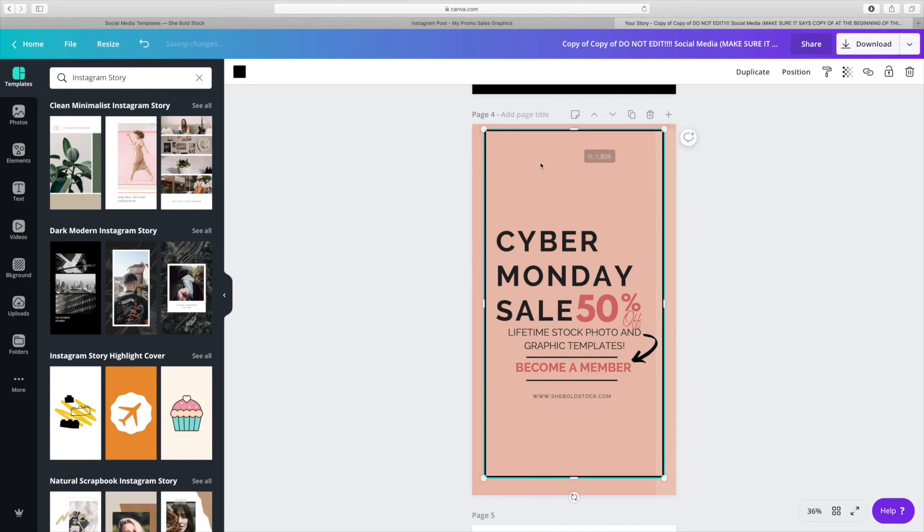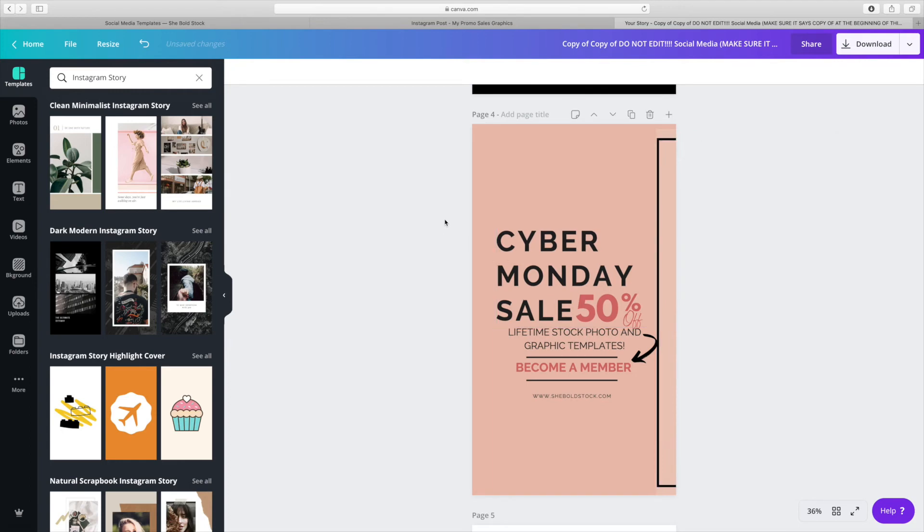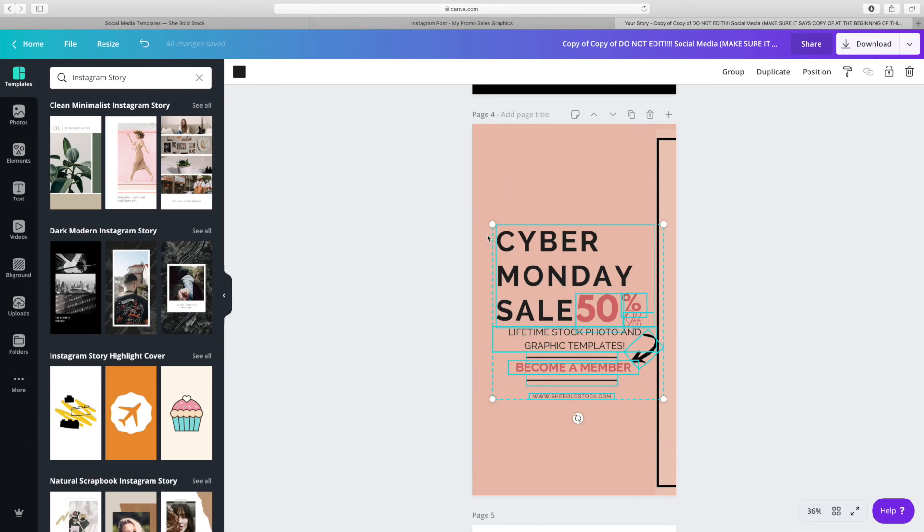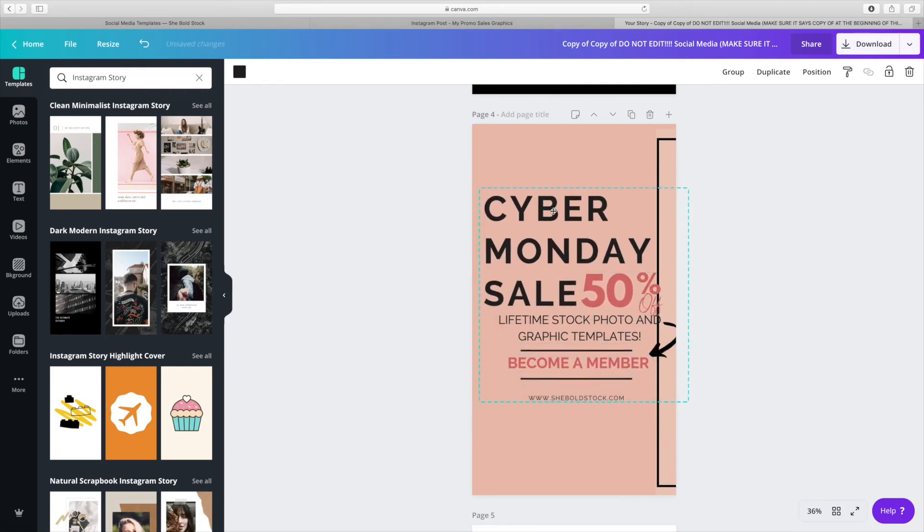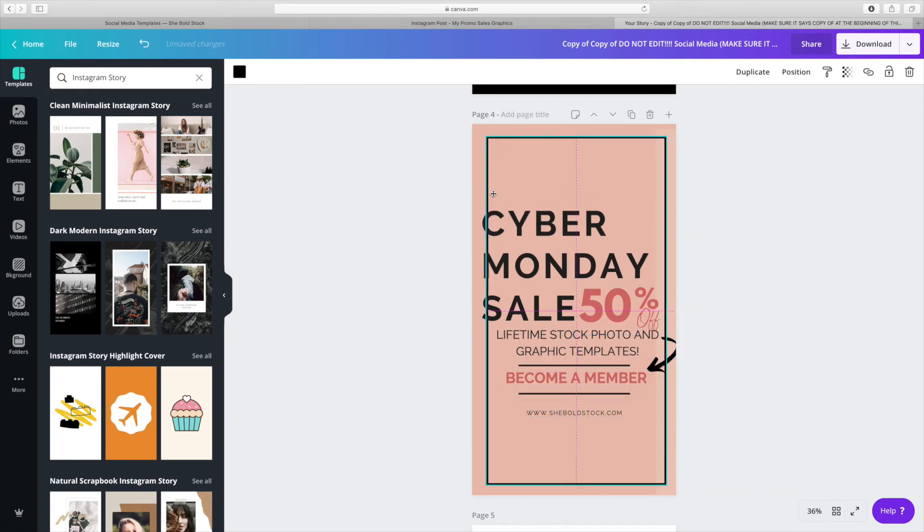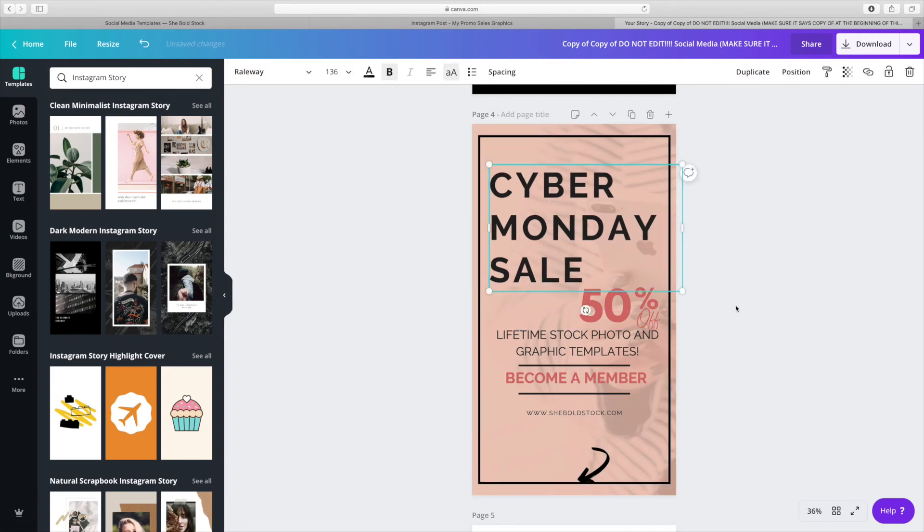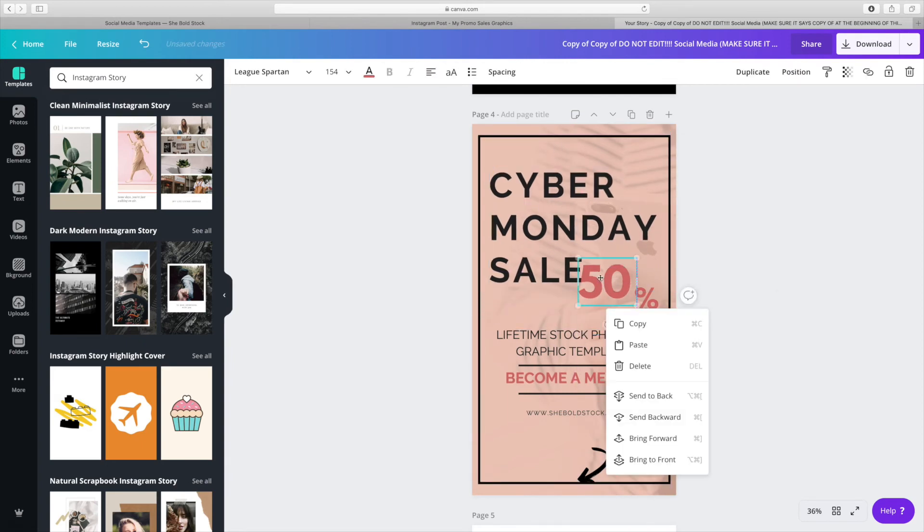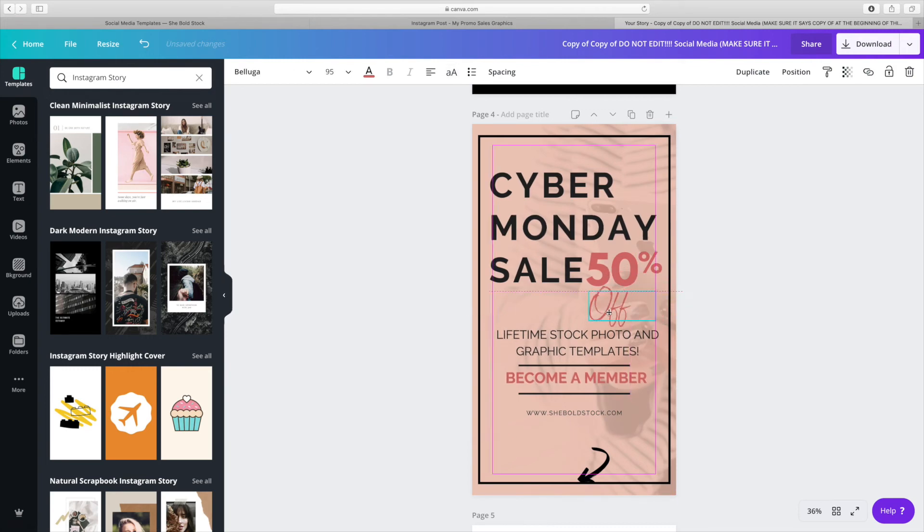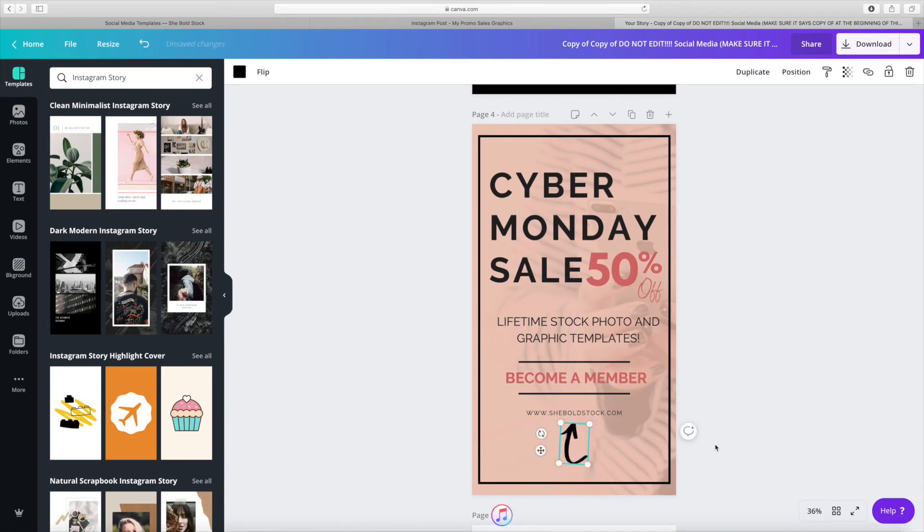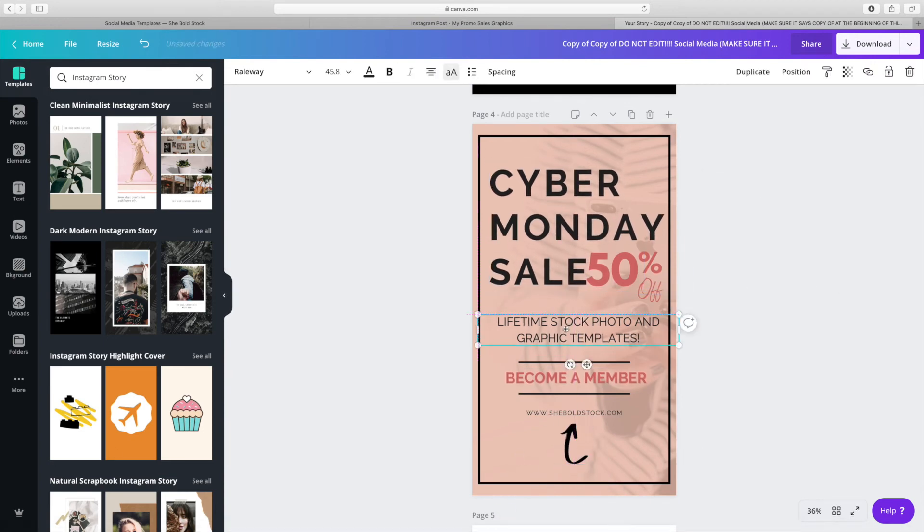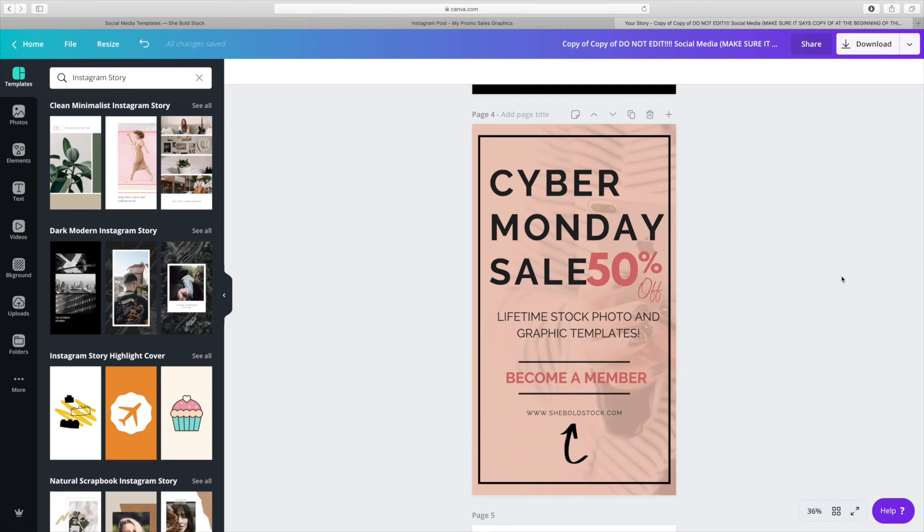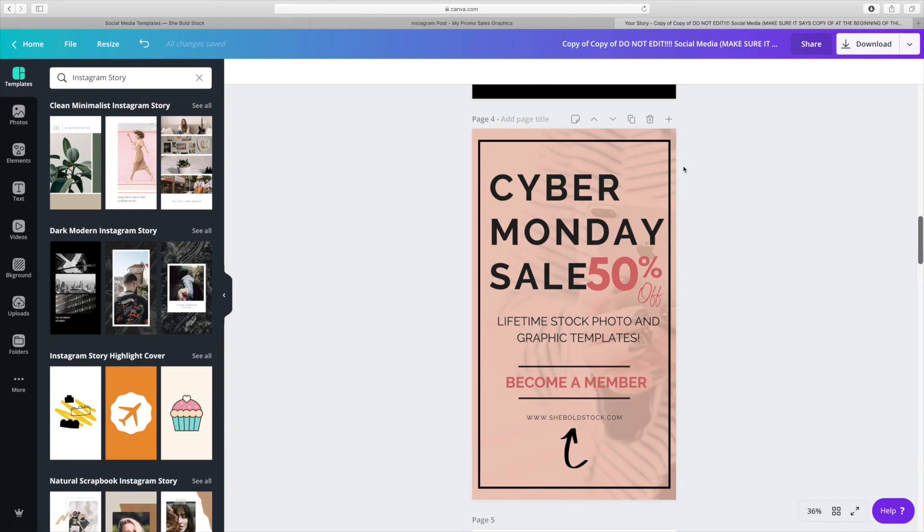I'm going to speed this up a little bit so you can see what's going on and how easy it is to repurpose the same template over and over again. All I have to do now is download this Instagram story and post it to my Instagram.